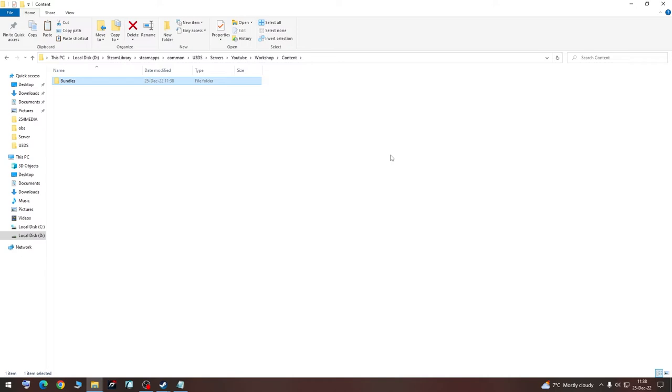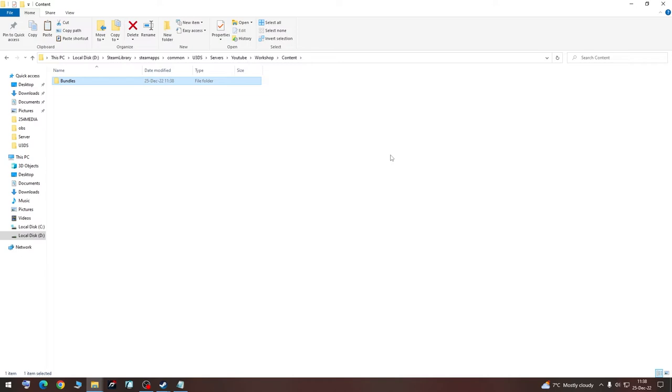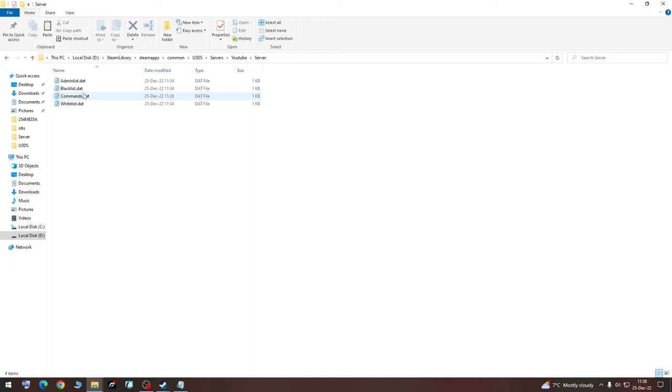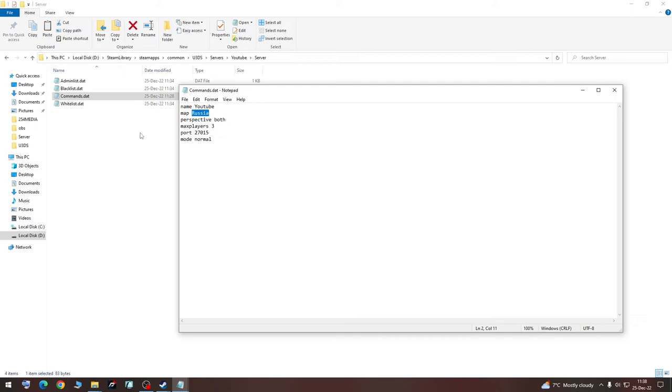Once this is done, we are going to go back to our YouTube, Server, Commands. We are going to change the name to what is exactly here, Maps.